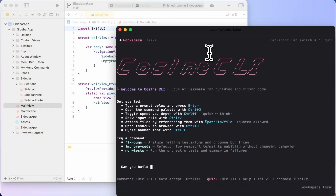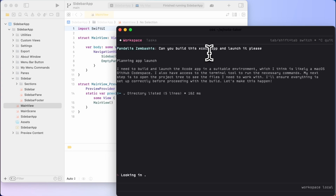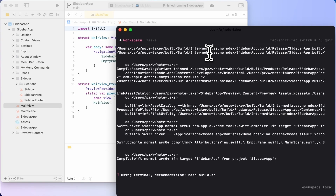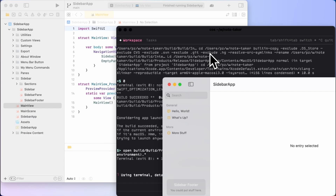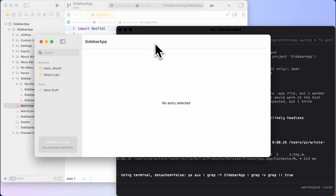Here I am in a Swift app. Now, I don't write much Swift at all, but I'll ask Cosign here to build the app for me, and it's going to figure out that I am indeed in an iOS app. It's going to find that there is a build script and attempt to run it. Here's the starter template that we're using.